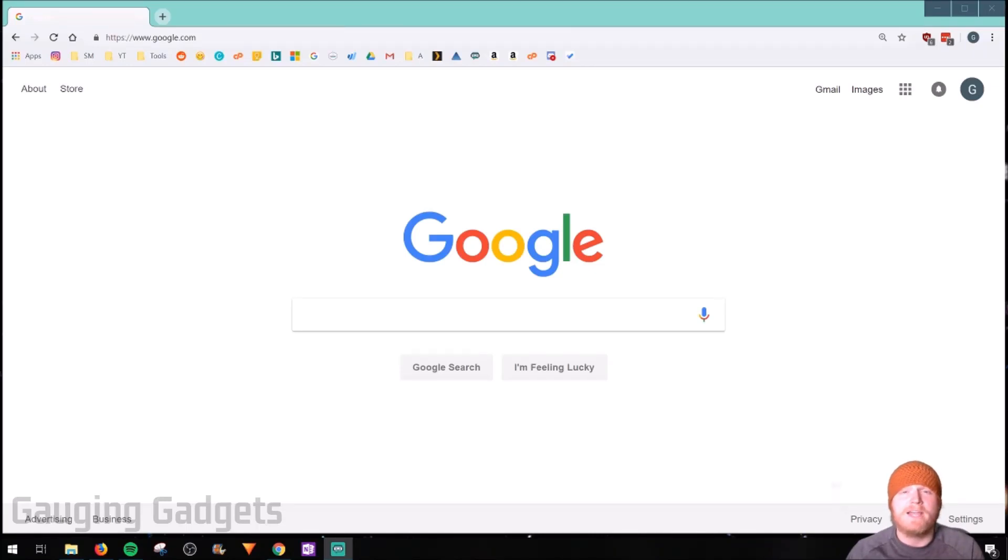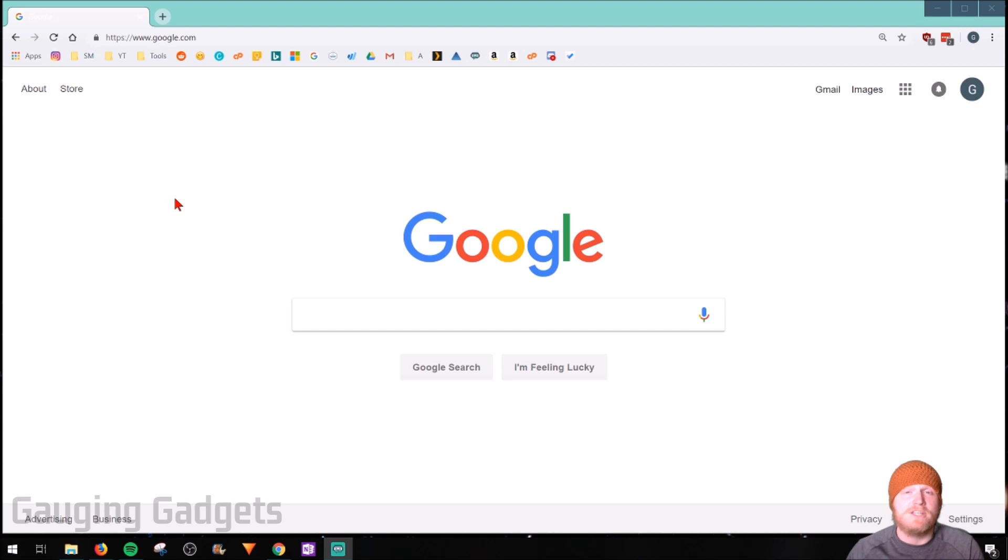Hey guys, welcome to another Gaging Gadgets Google Chrome tutorial video. In this video, I'm going to show you how you can quickly change the default search engine for Google Chrome.